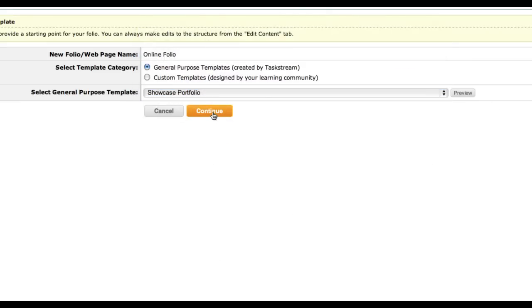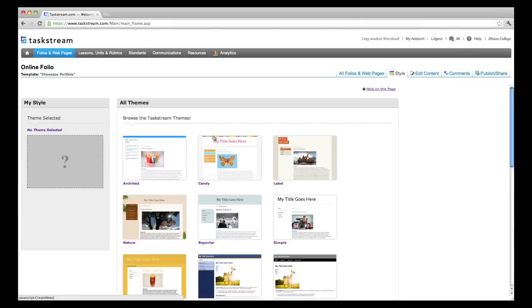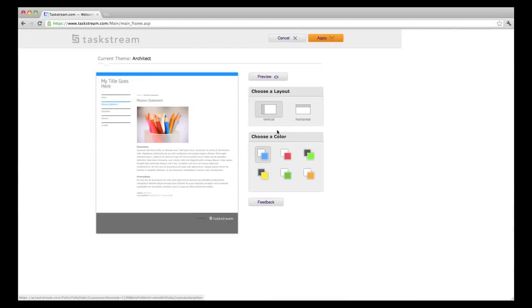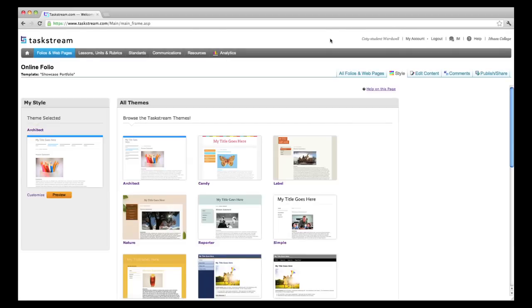Click Continue. Now you can select a theme for your folio and customize the colors and layout of the page. Click Apply in the top right-hand corner when you are happy with your theme. You can always edit this later.